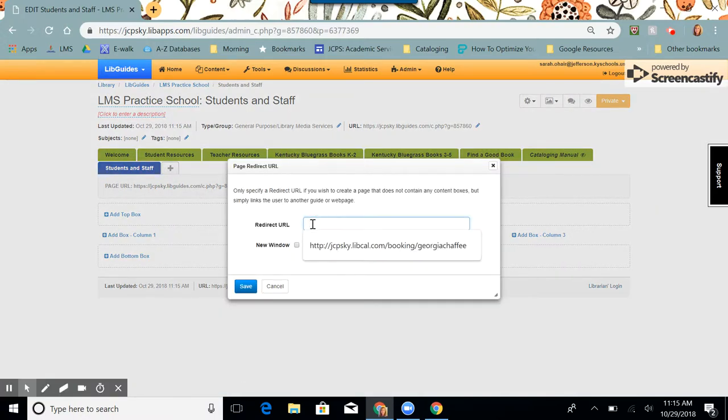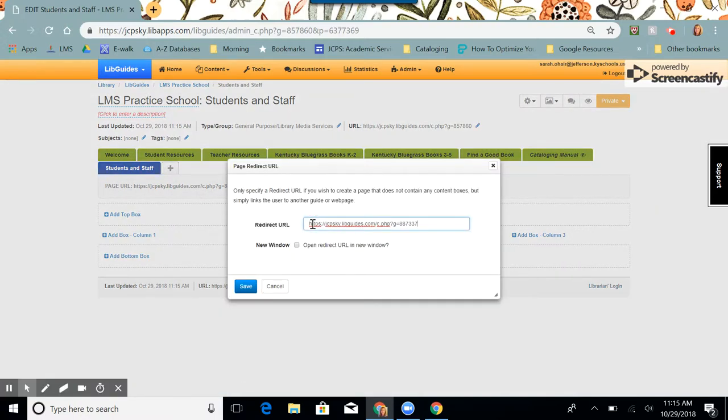I'm going to paste that URL that I copied on my new guide. I'm going to click next to open redirect URL in new window, and I'm going to click save.